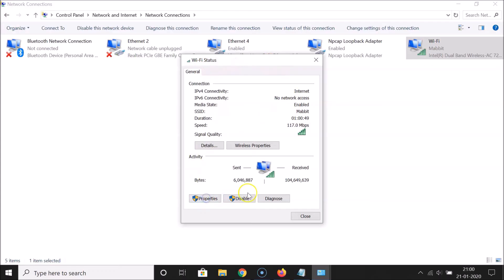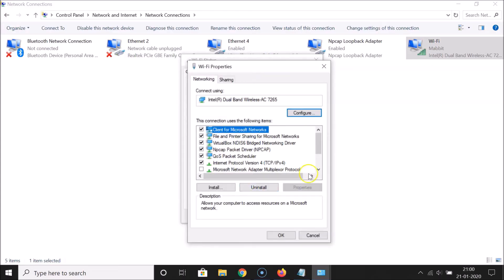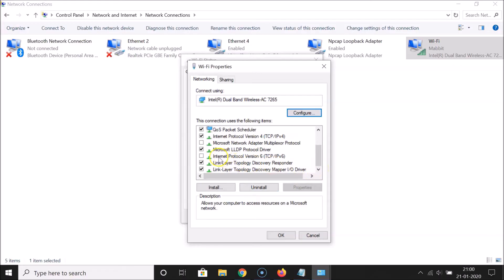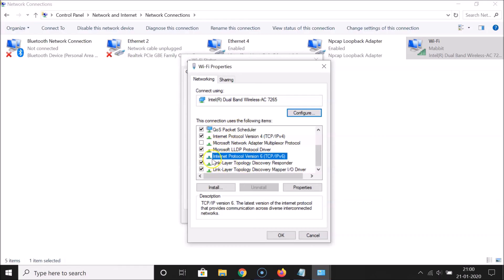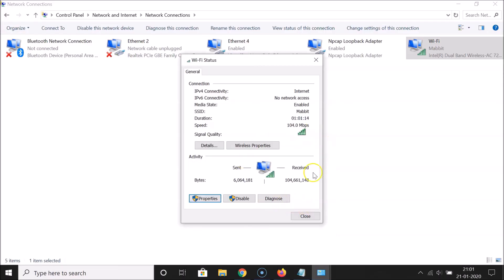To enable IPv6 again, open the Wi-Fi Status window, click 'Properties', and scroll down to 'Internet Protocol Version 6'. Check the box by clicking on it — you can see it's now checked, so IPv6 is enabled. Click the 'OK' button.